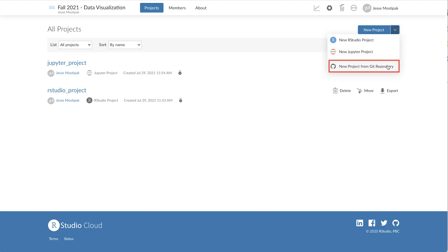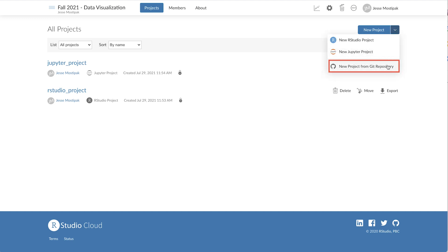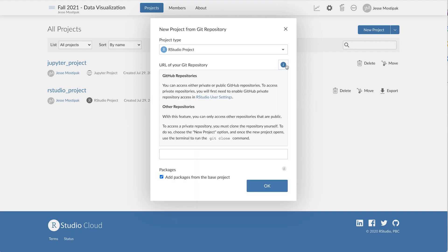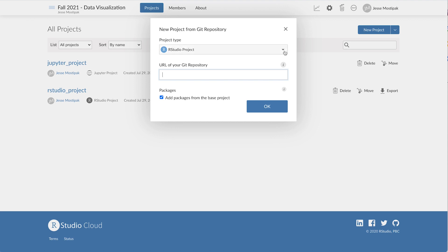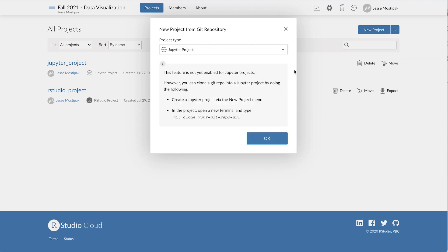We can also clone a new RStudio or Jupyter project from a git repository. For RStudio projects we simply provide the URL of the corresponding git repository. For Jupyter we can accomplish this by cloning our repository from a new terminal within a Jupyter project on RStudio Cloud.